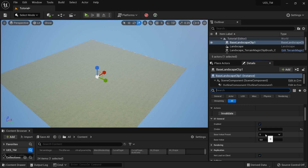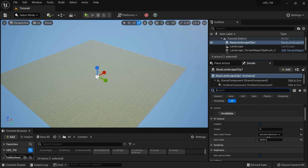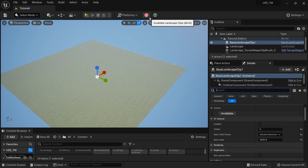You can see it doesn't apply changes right away — that's because after making changes you need to click the Invalidate button. That's how we apply changes to the landscape.